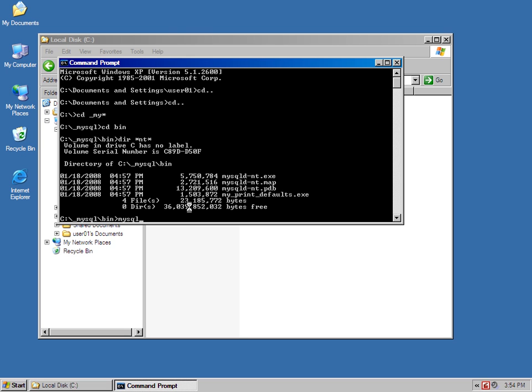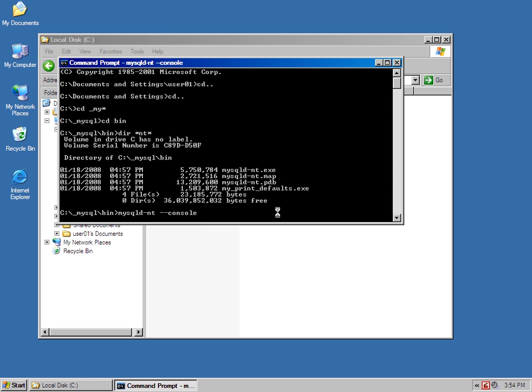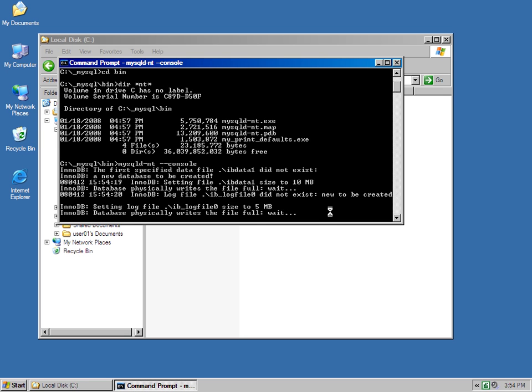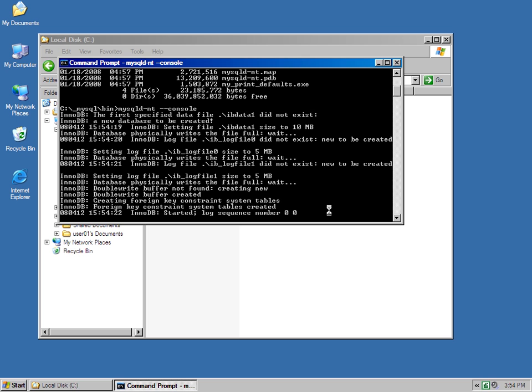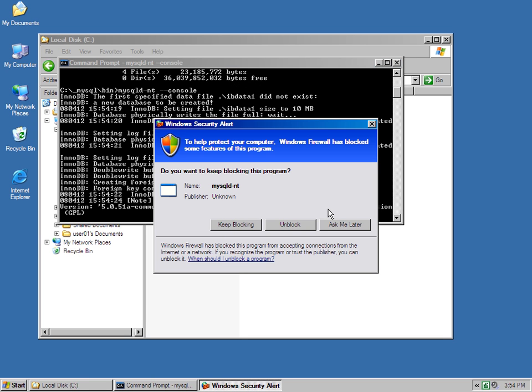And you'll notice that there's a little mysqld-nt.exe. To start MySQL, it's just mysqld-nt-console. And looking at this, everything should start up normally. And I'm getting all the information that I want to see.